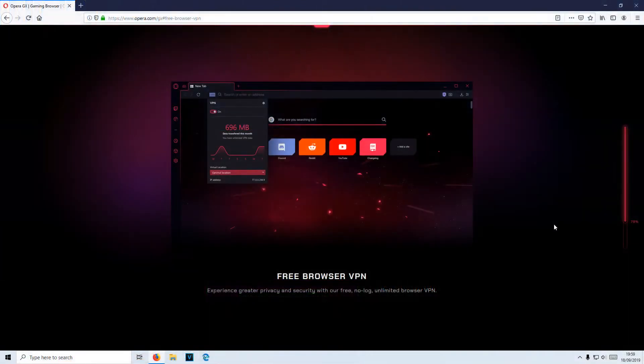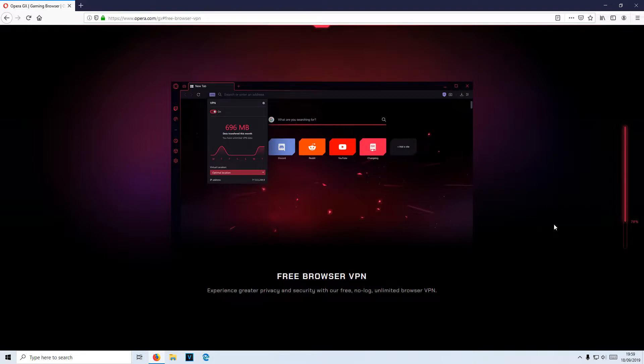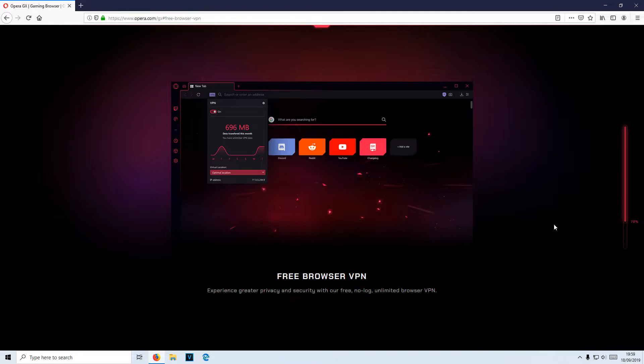In today's video, I will be showing you how to install the new Opera GX gaming web browser. This is the ultimate free web browser that you definitely need to give a try if you love computer gaming. It offers so many features, such as a RAM and CPU limiter.